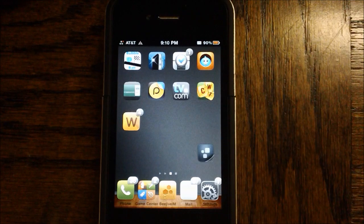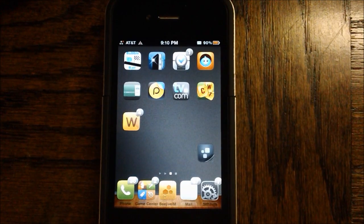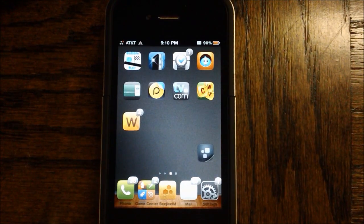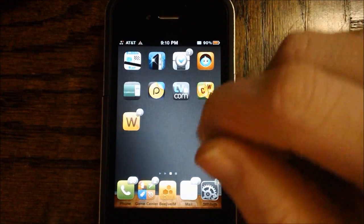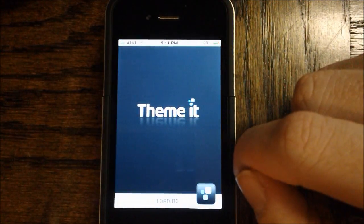Themeit is basically a theme store separate from Cydia that only features high-quality themes — ones that are complete and ones that deserve to be in the app itself. All the themes are really high-quality.